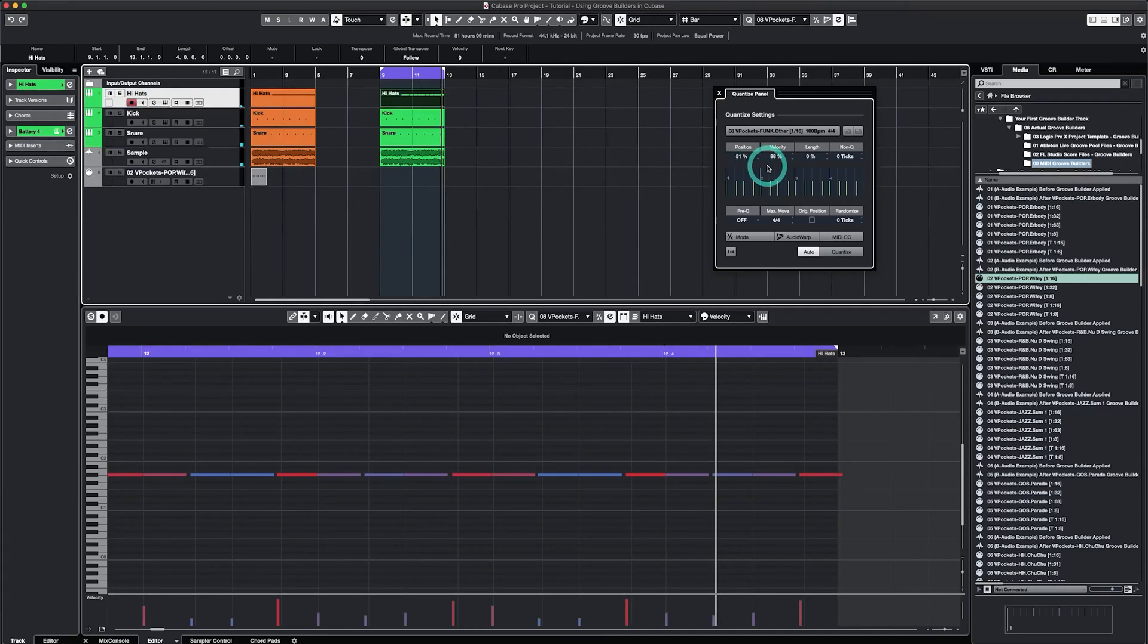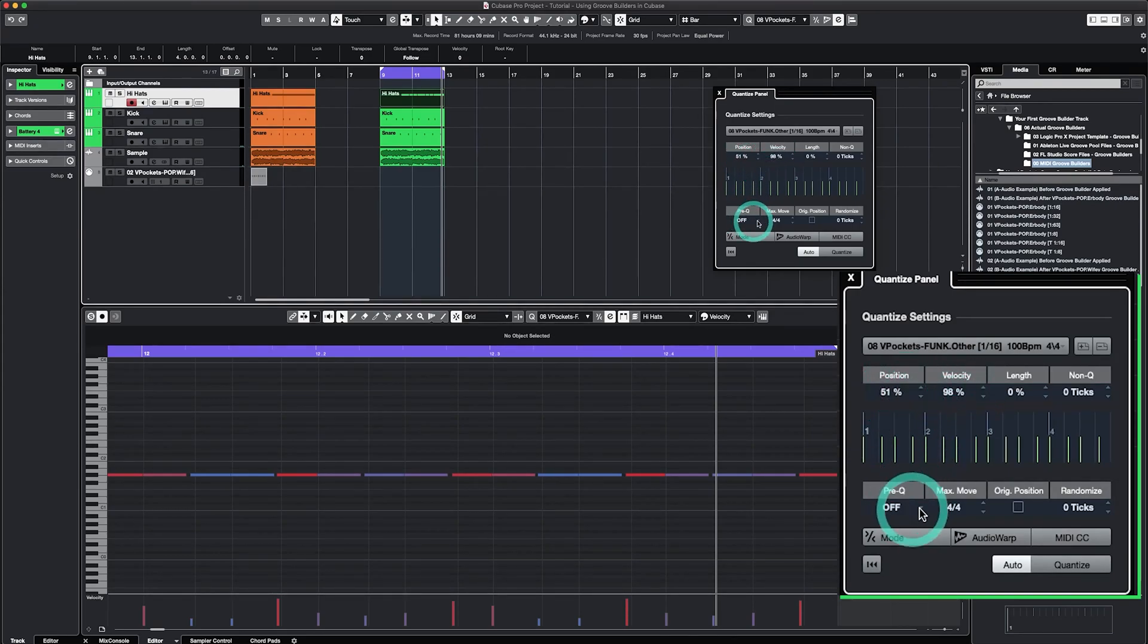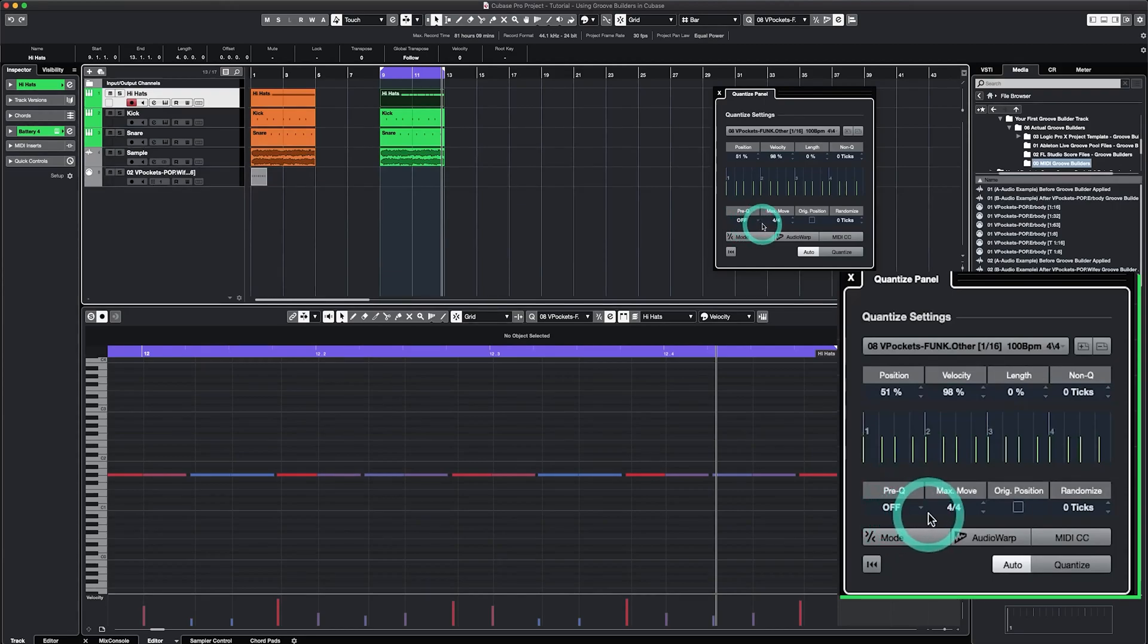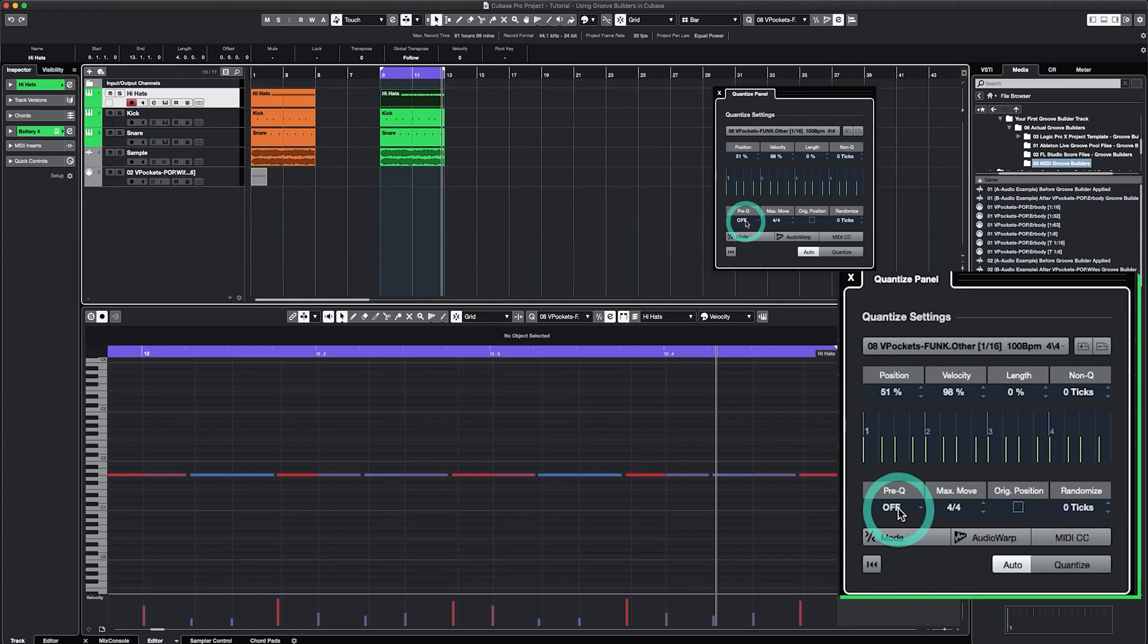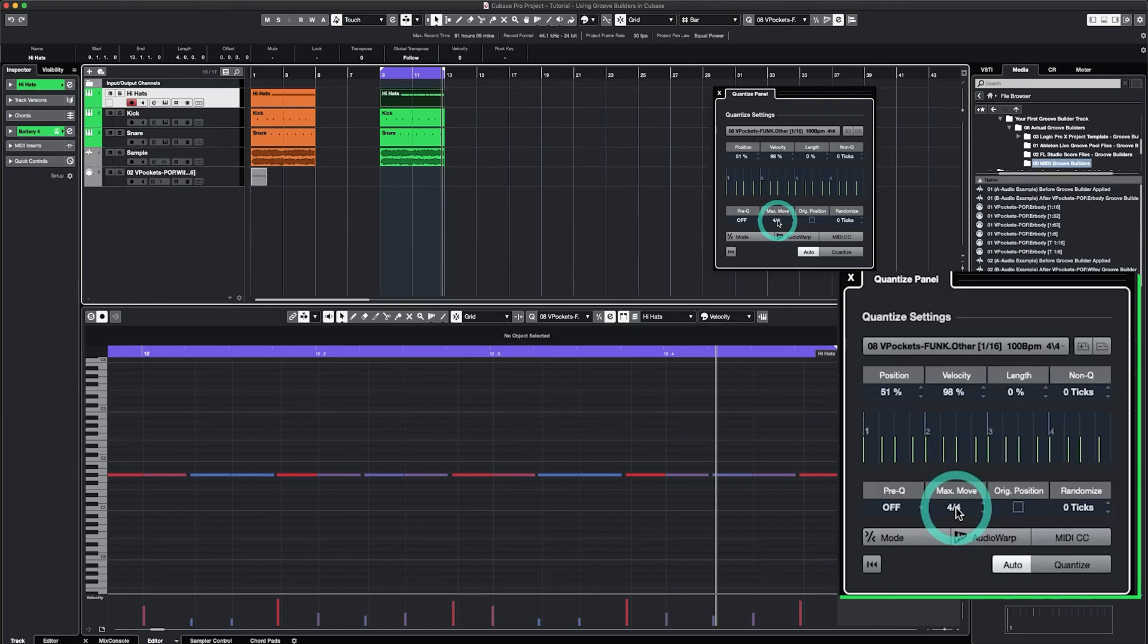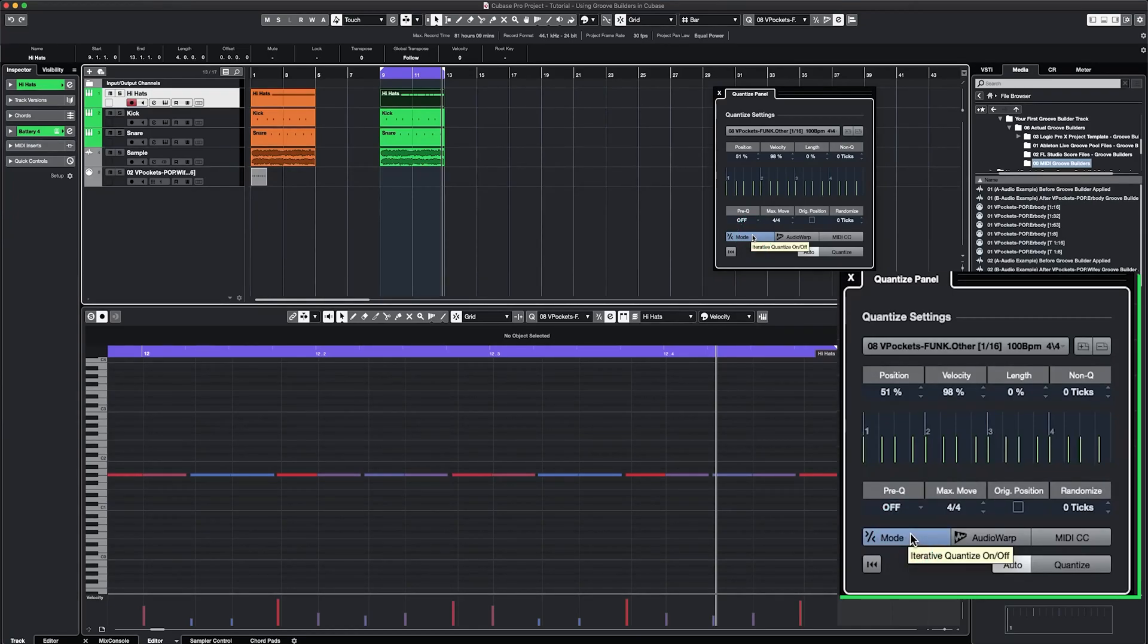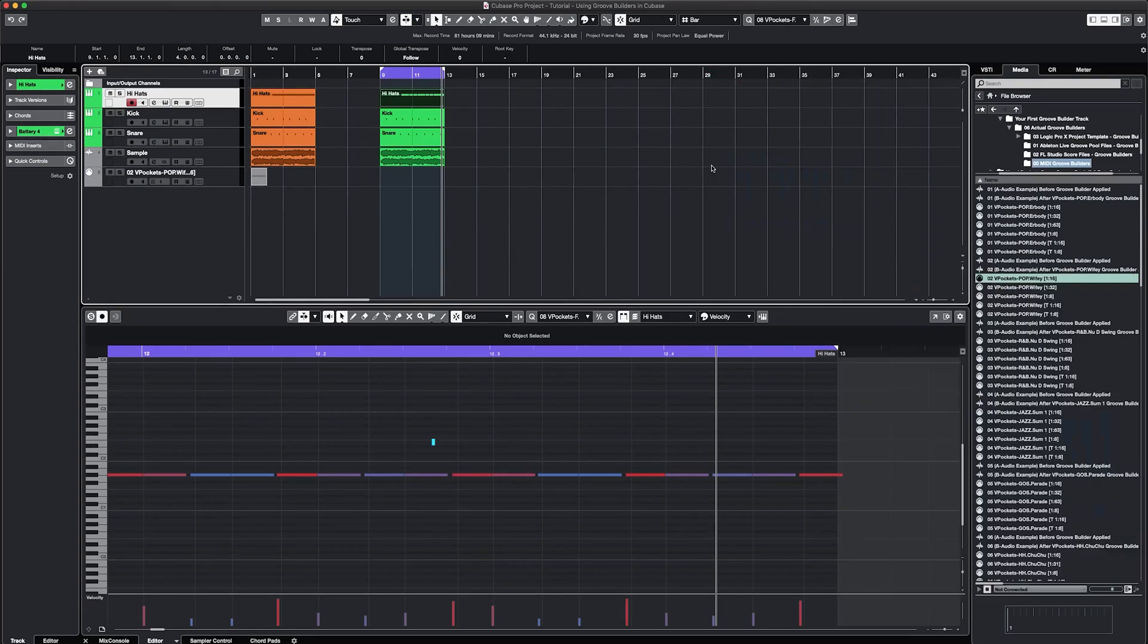A couple additional notes about the quantized panel. As you know that I've been working mainly with position and velocity and there's some other features that you could play around here for additional creative fun. For example there's pre-queue if you wanted the beat to be quantized but before the Groove Builder is applied. There's max move. Here I have it set on 4/4 because I don't want to limit how much the Groove Builder is affecting the tracks. Instead of having it a smaller granular timing setting I have it at 4/4. There's this also feature called iter of quantize. I personally don't use it when I'm applying Groove Builders but you can consider using it and there should be more information about that in Cubase's documentation on this particular feature.